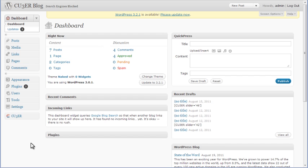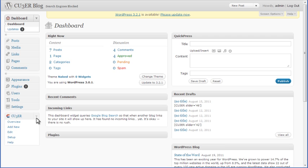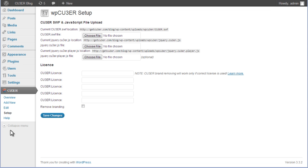After you log into your WordPress Admin panel, go to the Kuber plugin menu and click on the Setup option. Paste your license key into the Kuber license field.